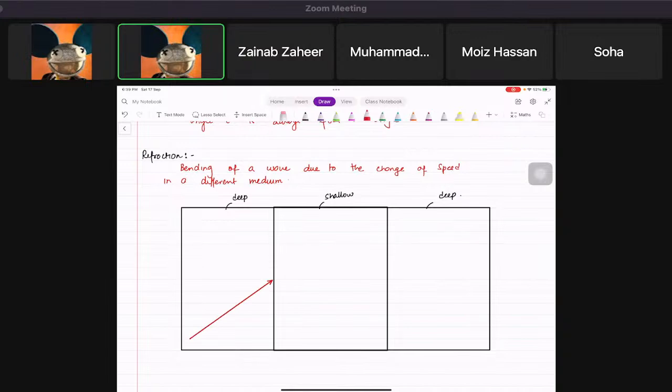We draw the wave fronts — lines that connect the crests. From one wave front to the next is also the wavelength, which we can measure through wave fronts.